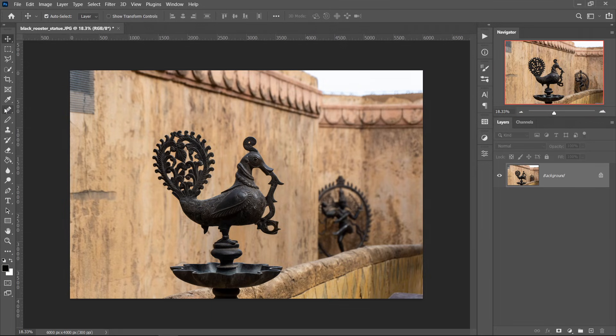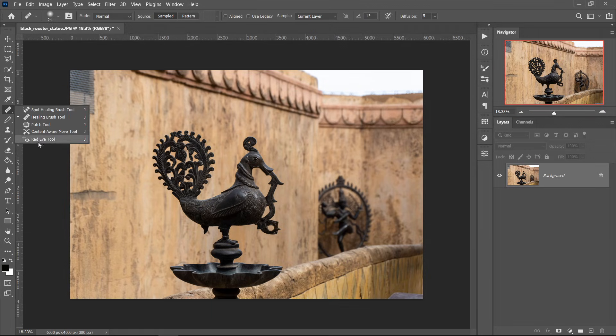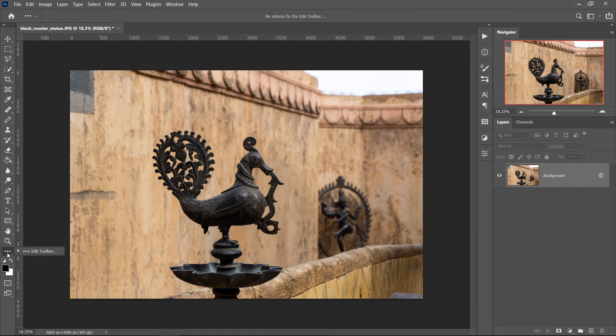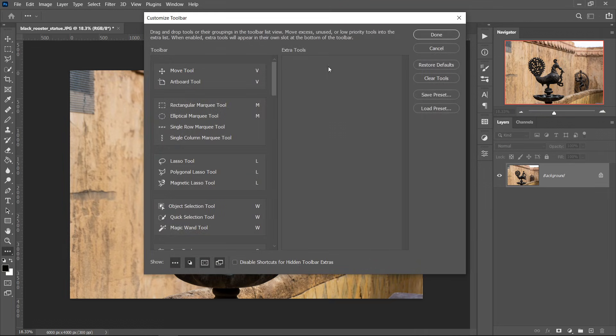If you right click in the Healing Brush tool, you'll see there is something called Content Aware Move Tool. If you don't see it in here, you can right click at the bottom here where the lines are or the dots. Go to Edit Toolbar and it may be in the Extra Tools.